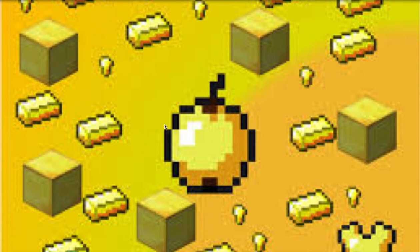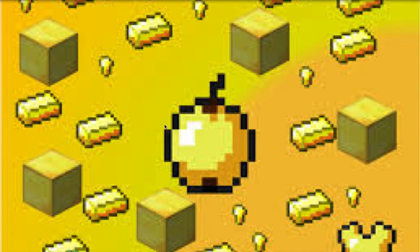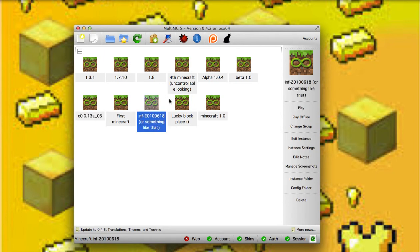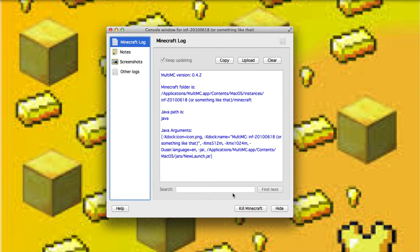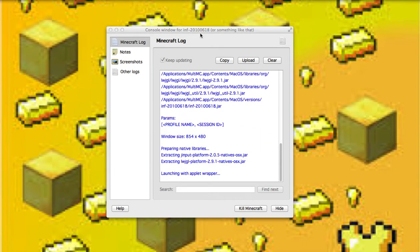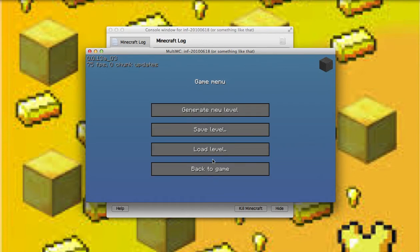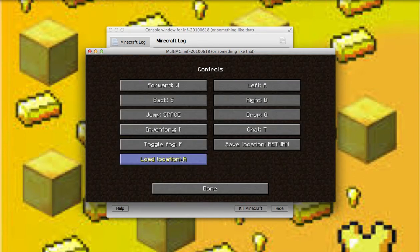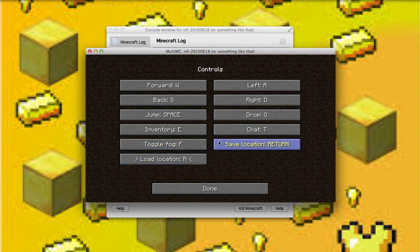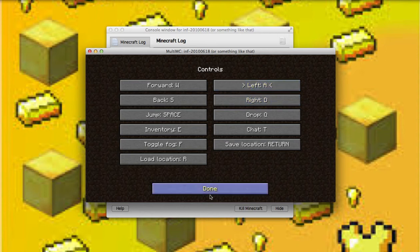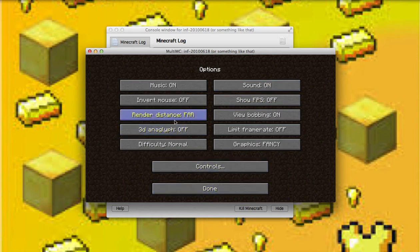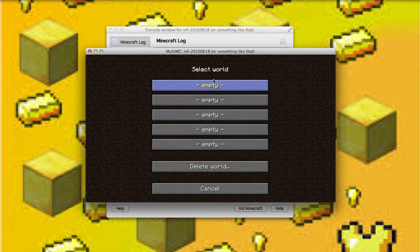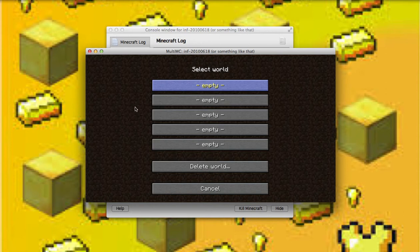Now let's try inf 201 00618 or something like that. This is inf 201 00618. Let me locate what in the world inventory is. Change it to E. Toggle fog. This is music on, render distance for.